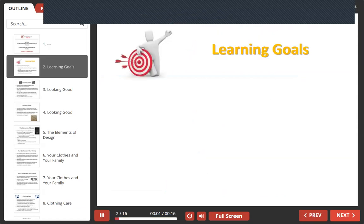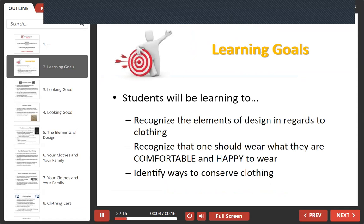Within this lesson, students will be learning to recognize the elements of design in regards to clothing, recognize that one should be happy and comfortable to wear what they want, and to identify ways to conserve clothing.